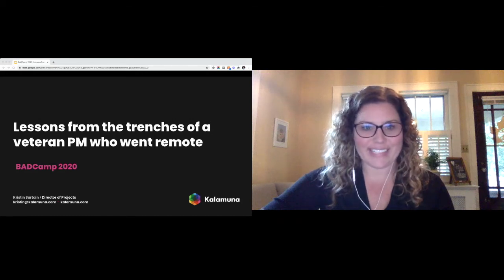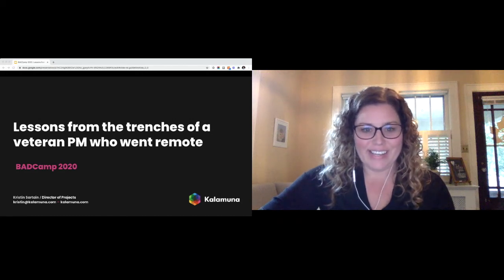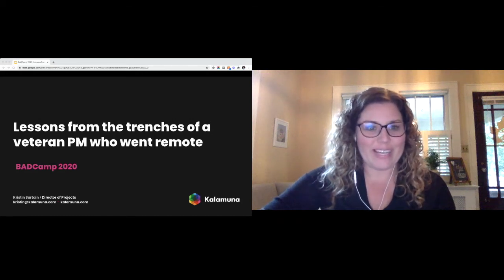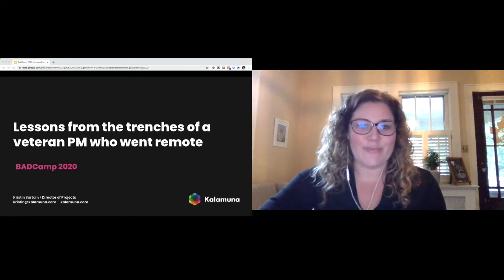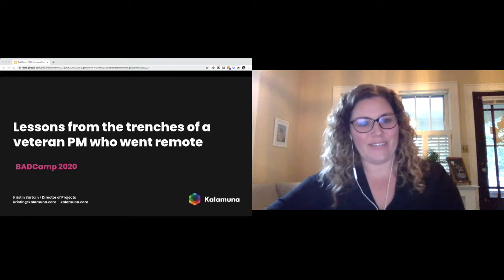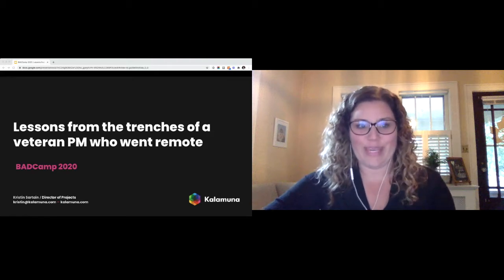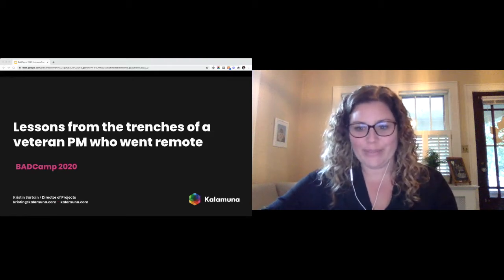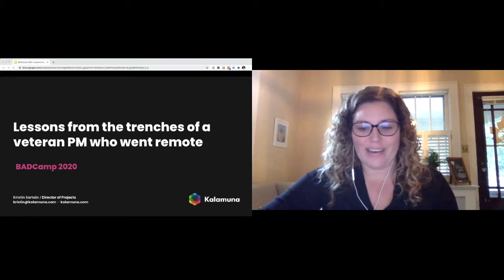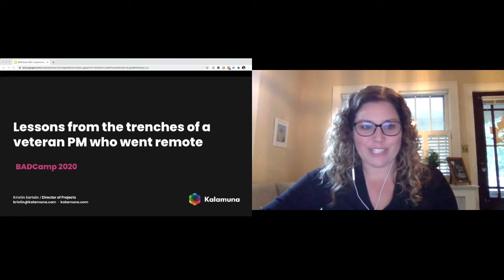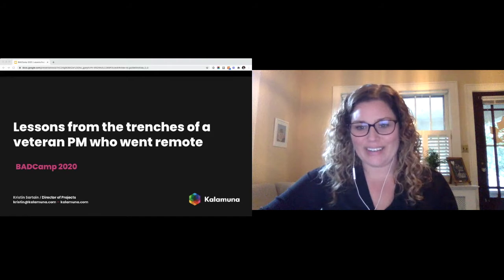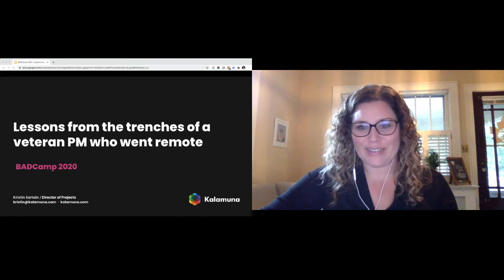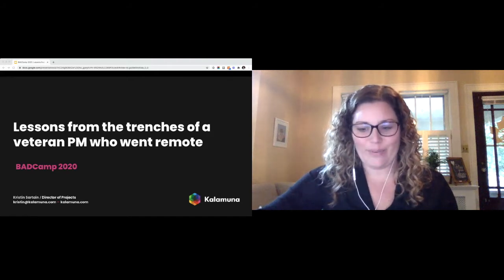All right, let's go ahead and get started. So welcome, everyone. This is Lessons from the Trenches of a veteran PM who went remote. My name is Kristen. I have an intro slide a little bit later on, but thanks for coming. Welcome.